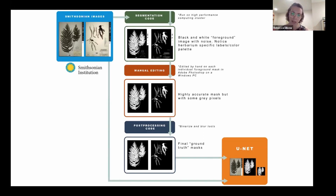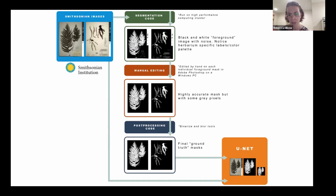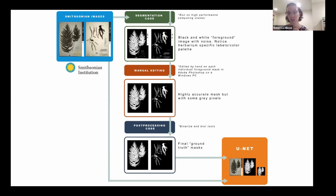We end up with final ground truth masks, which are high resolution — the same resolution as the original images. They are labeled with plant pixels as one color and everything else is black. We use those as training data for a U-Net, which will then be able to process millions of samples to produce training data that only includes plant material.